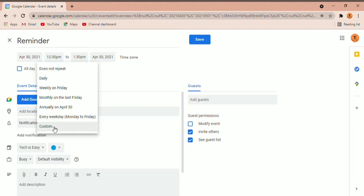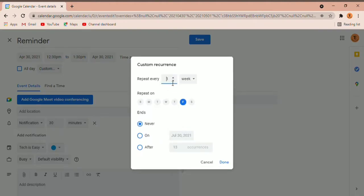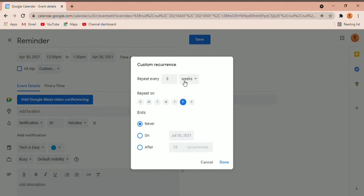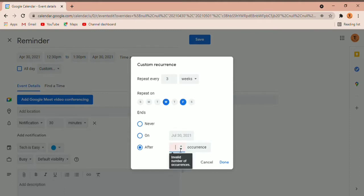Click on custom and you can decide how many times per week, month, year, or day you want it to repeat. If I type 3, I can decide whether it should repeat every 3 days, weeks, months, or years. Then you can also decide the day — whether you want it only on Friday or say Wednesday and Friday. After that you can decide when you want it to end: either on a specific date one month from now, or after occurring a set number of times. If I wanted it to stop after 7 times, I'd enter 7. So now it will repeat every 3 weeks on Wednesday and Friday and continue 7 times. Click done.